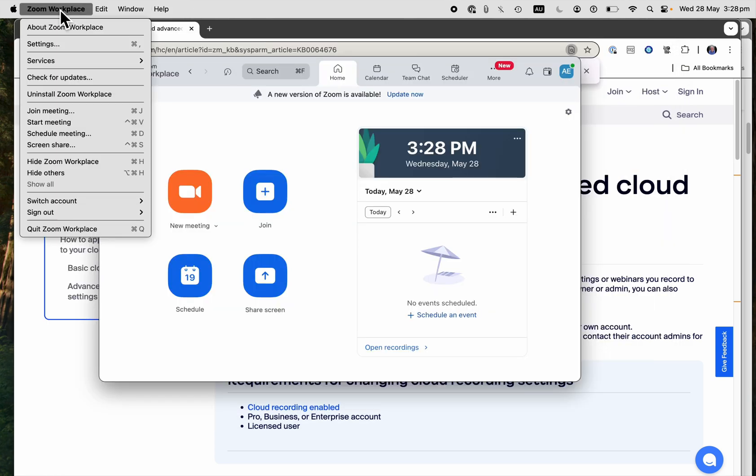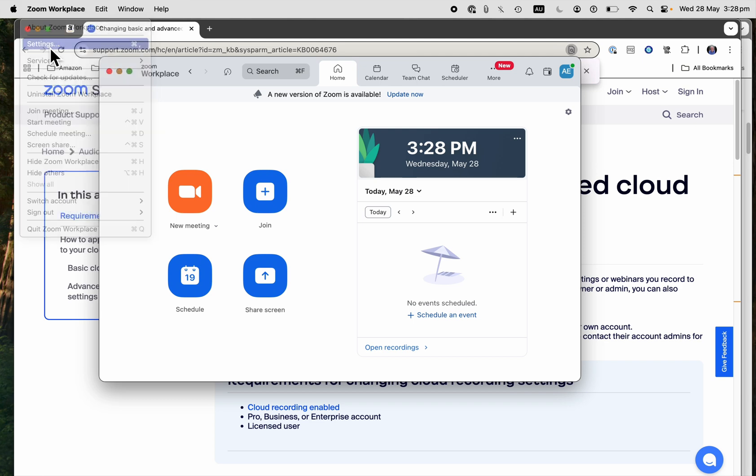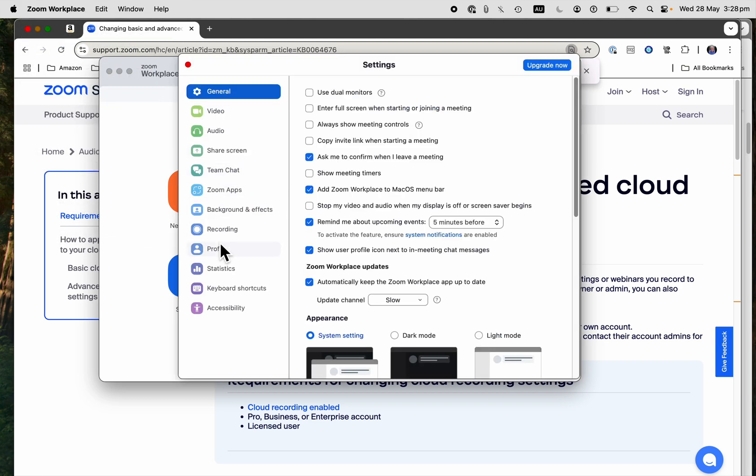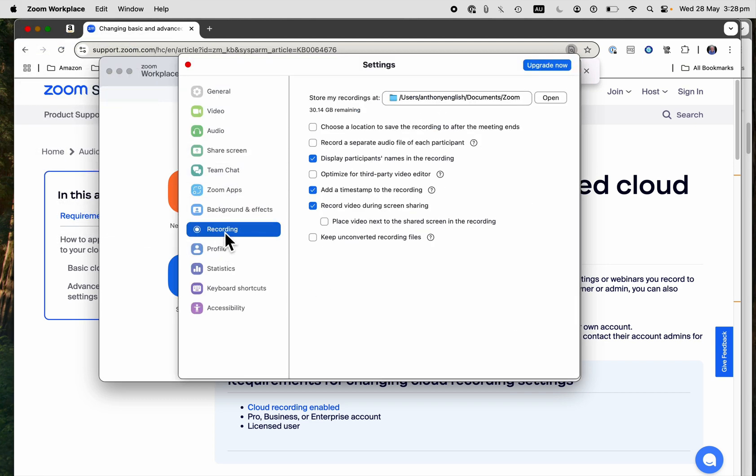To disable timestamps, once again, Zoom Workplace, Settings, go to Recording, and then turn off the timestamp.